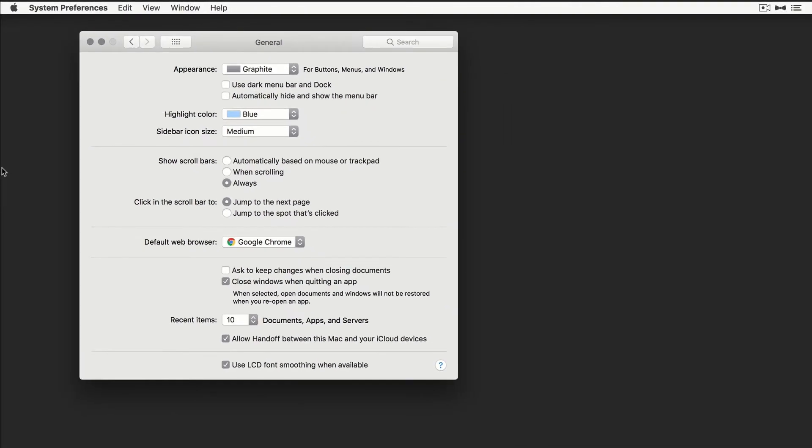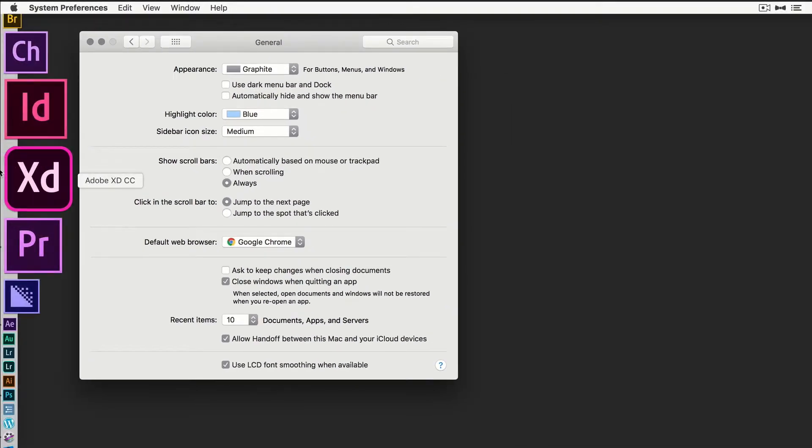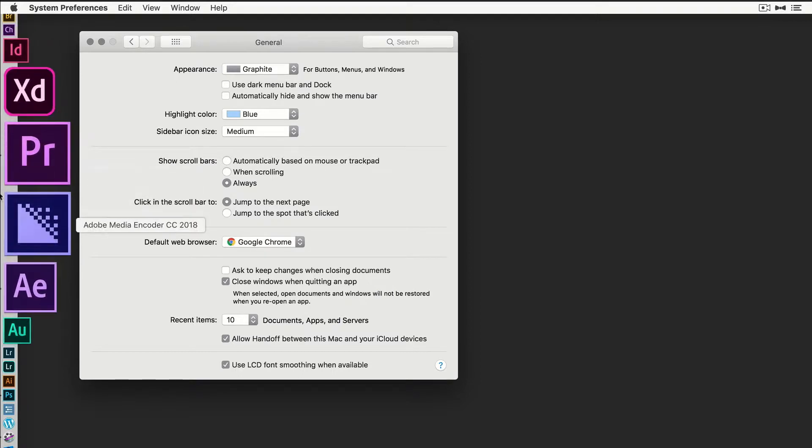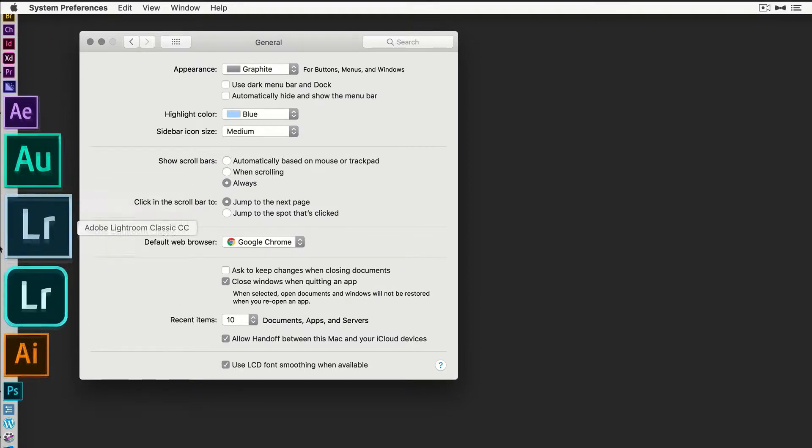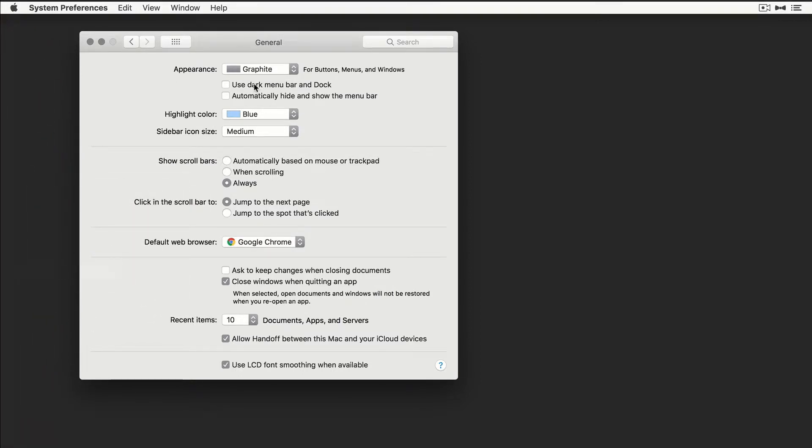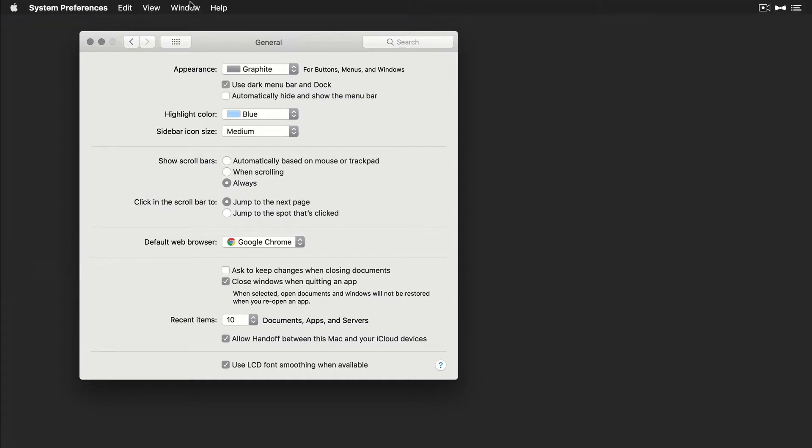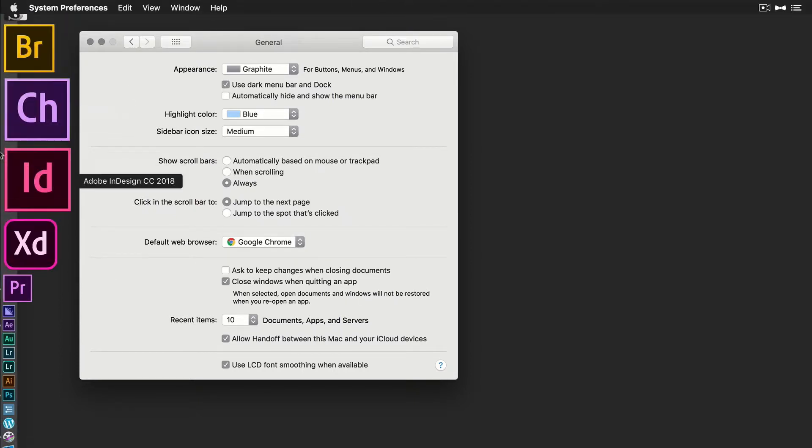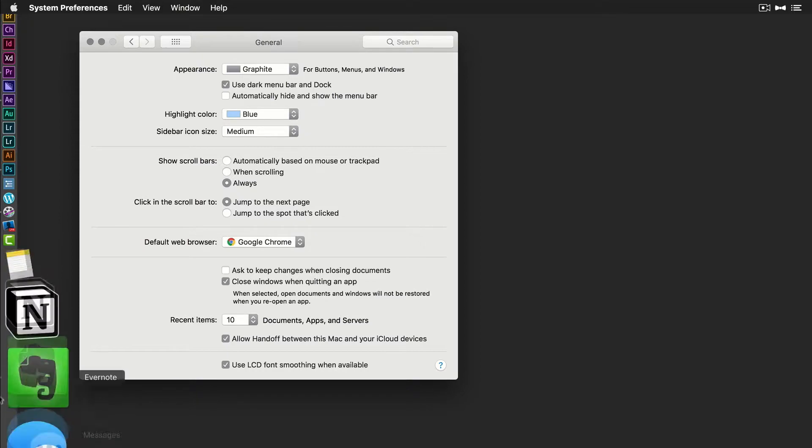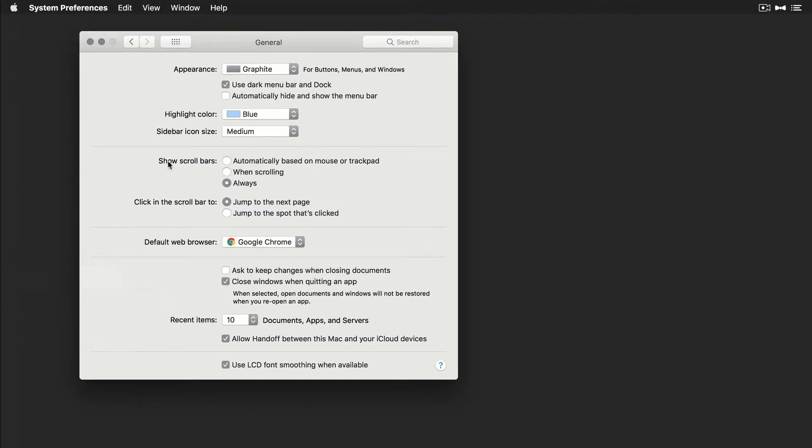If I go over to the dock, which I have hiding over here on the left side behind all the icons, you can see there's also the matching light gray. If I check this though, use dark menu bar and dock, now you can see that the menu bar is going to turn dark and so is the bar right behind all the icons. I think that looks pretty sharp myself.